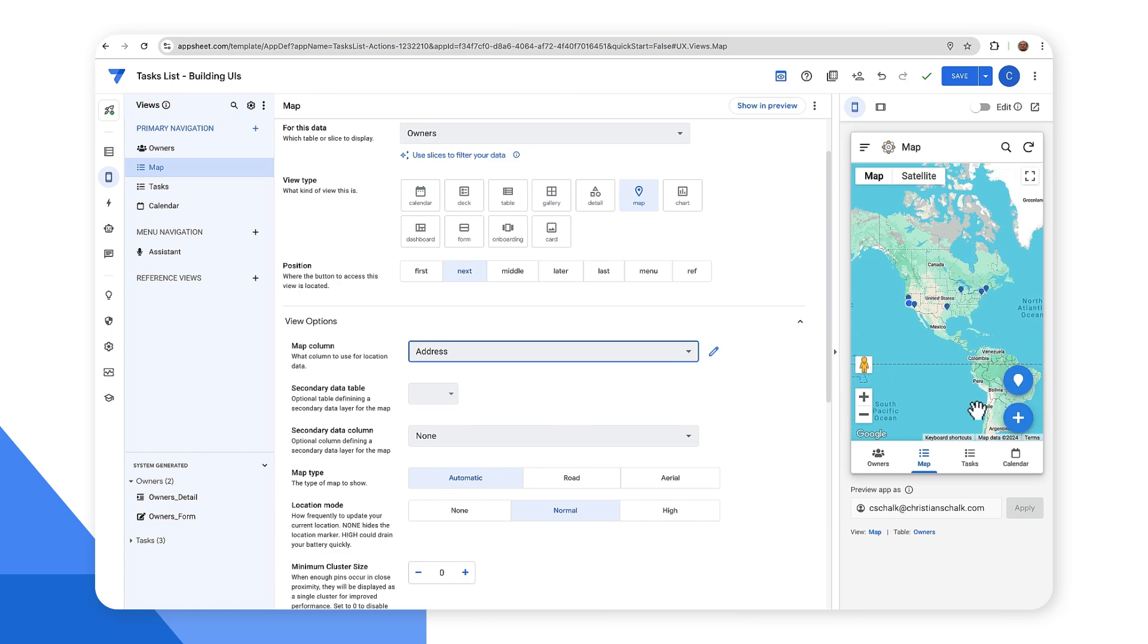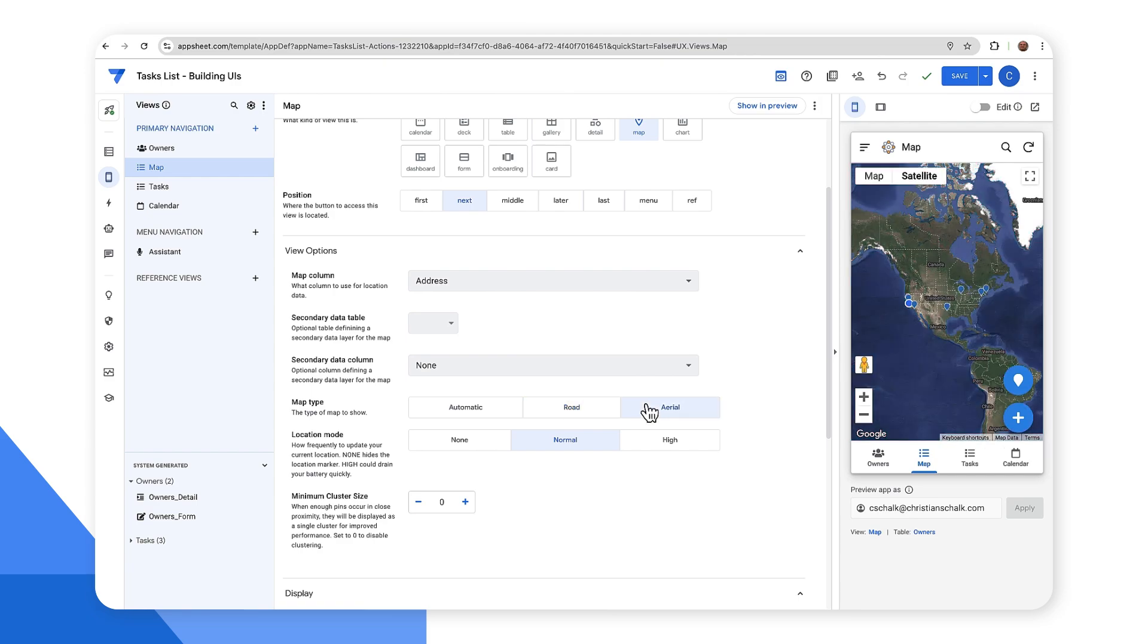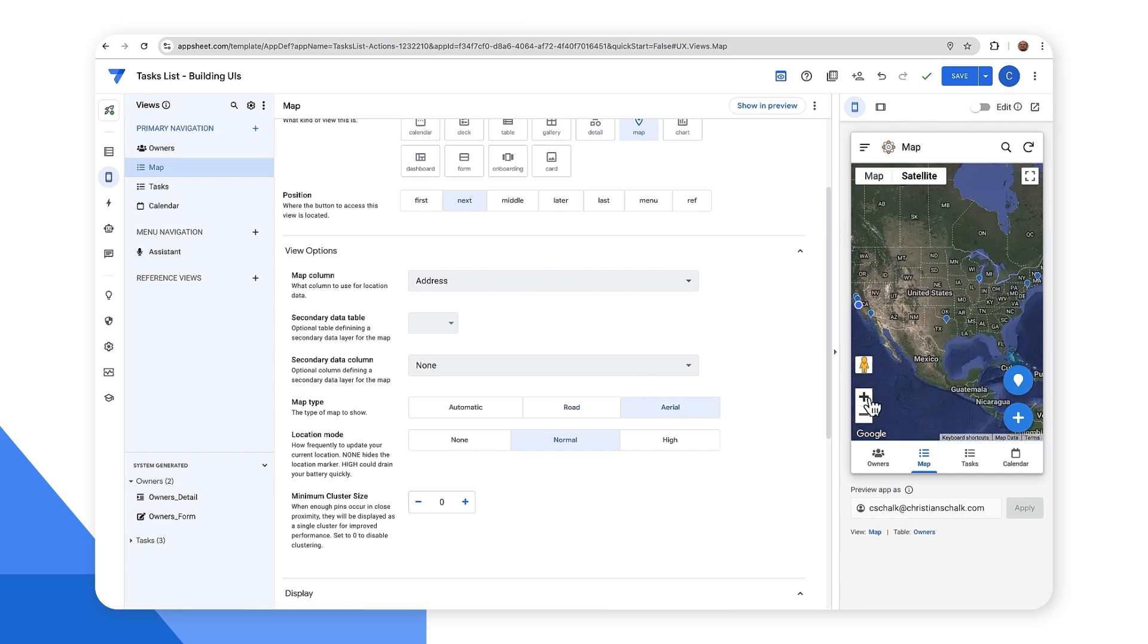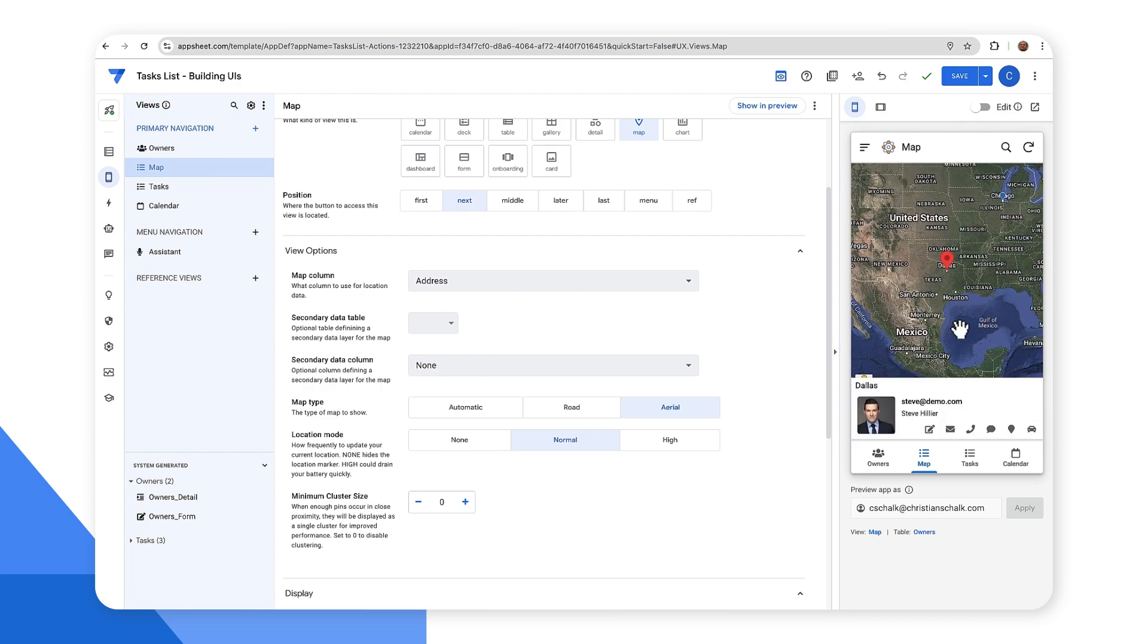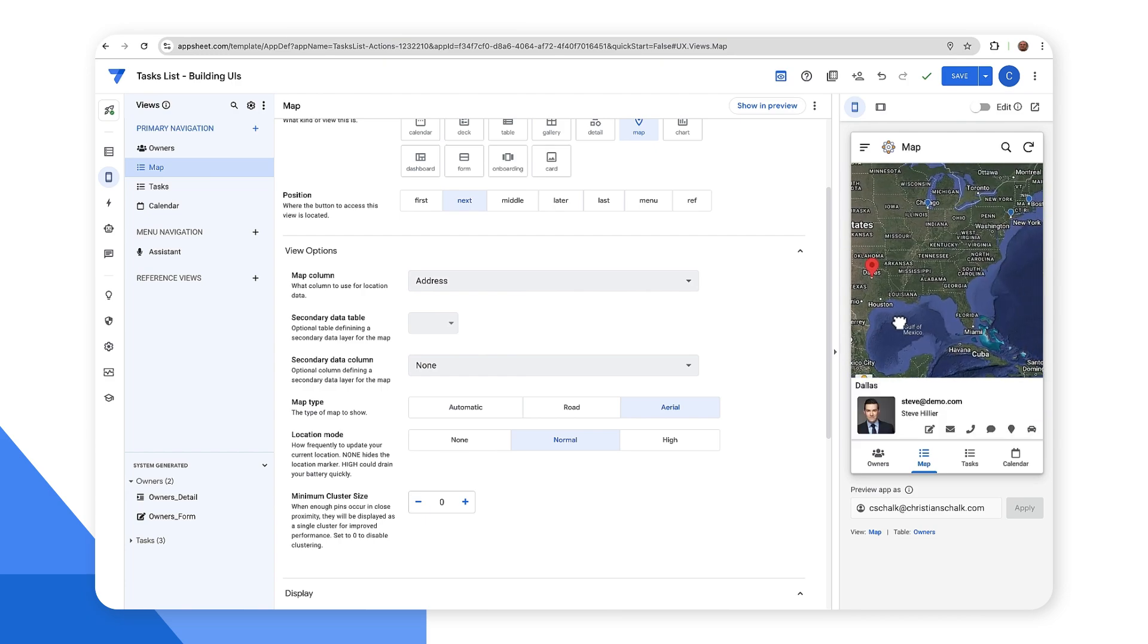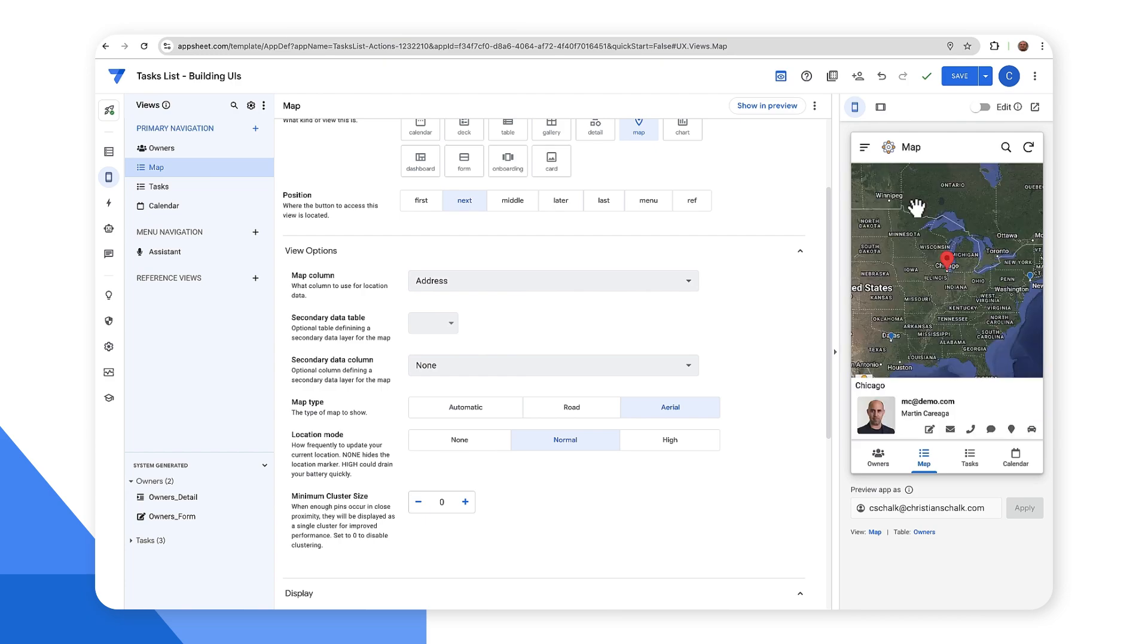And so now you see the dots that will appear for the different owners' locations. So maybe I can do some other updates, like instead of automatic, I can select road or aerial. And if we also zoom in a little bit more, I can actually click on the map icons and I can see the record pulling up that corresponds to that owner.